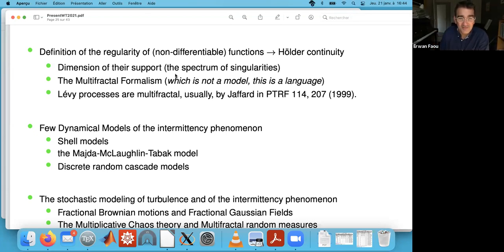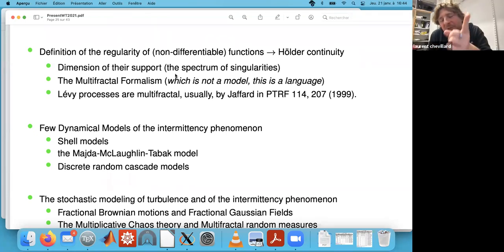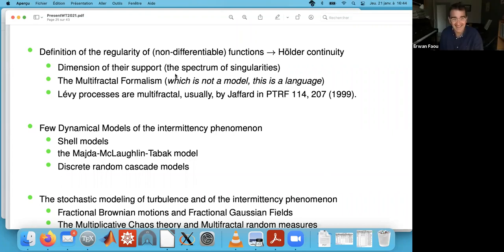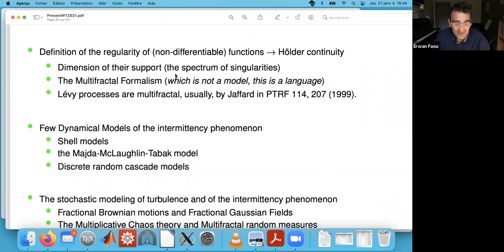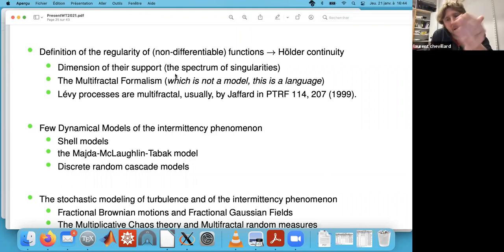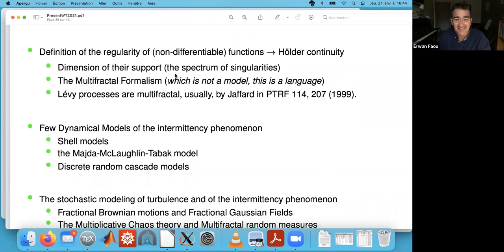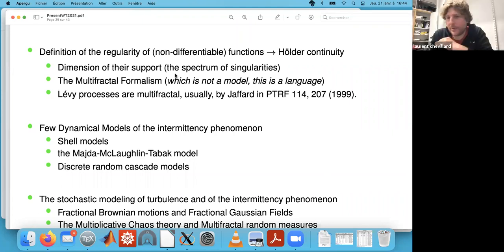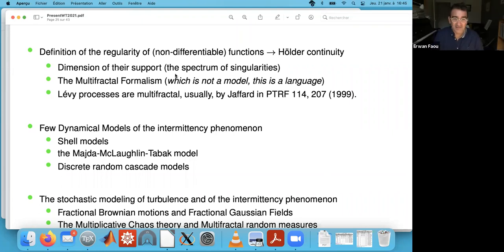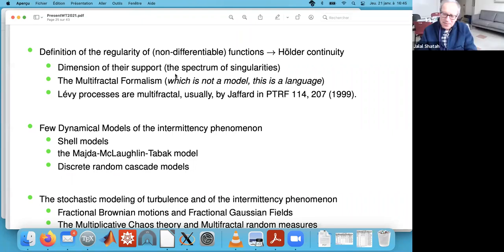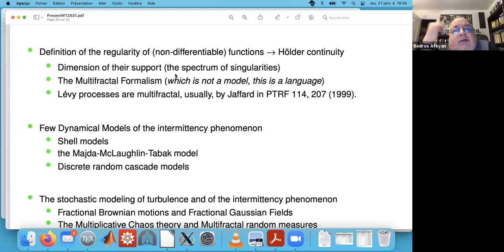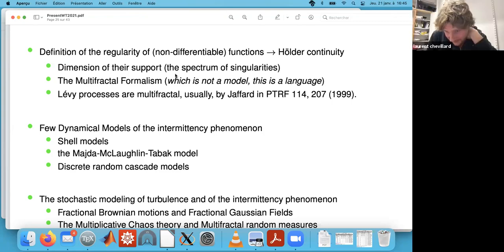Laurent, can I ask a question? Just to advertise for your second lecture — what do you mean by shell models? Come to my second lecture! Is it an elasticity model? Not at all. I'll be there anyway. I have another question for Laurent.